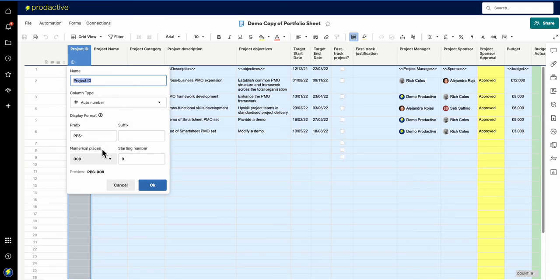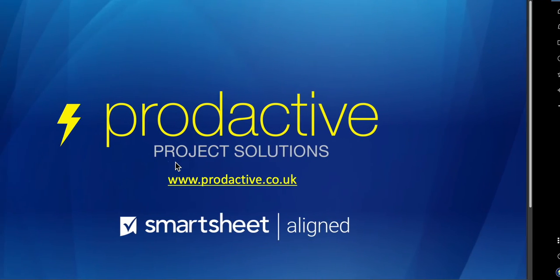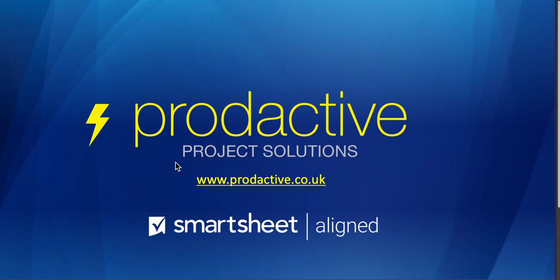So hope that's been useful thanks for watching, this is Rich Coles from Productive Project Solutions bye for now.